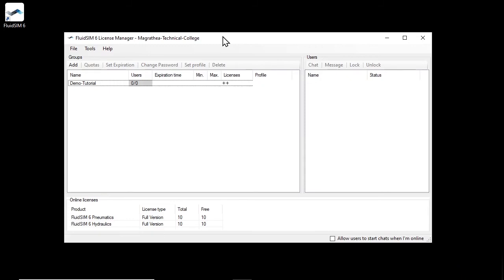For simplicity, this is shown here on the same computer, but in principle the login can be done from any computer with an internet connection with FluidSIM installed. Also, the license manager does not need to remain open for students to log into groups.